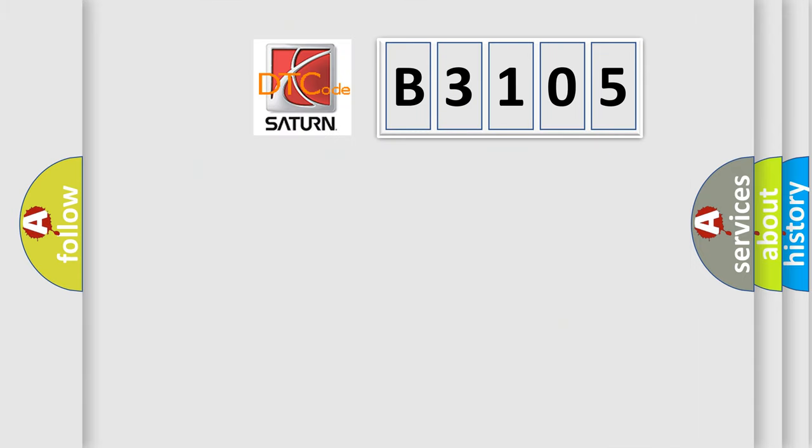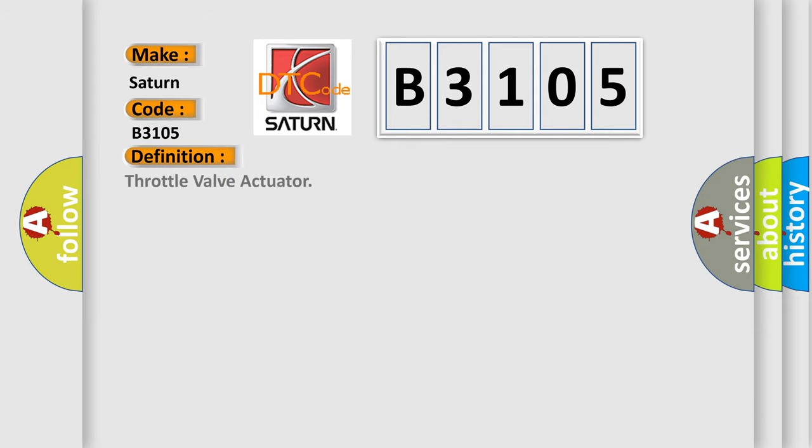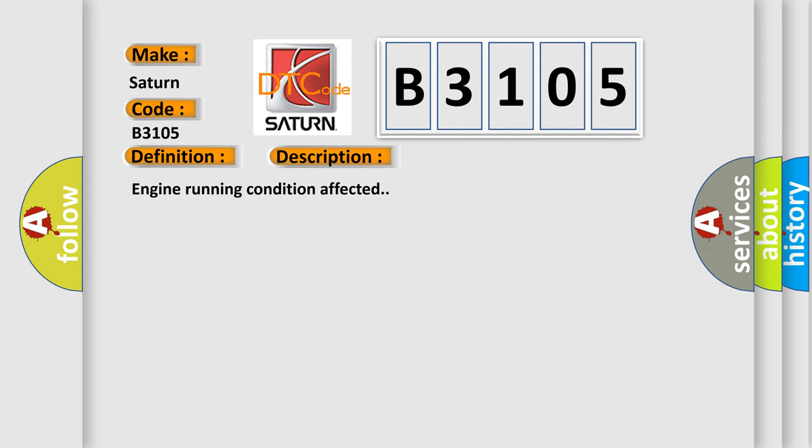So, what does the diagnostic trouble code B3105 interpret specifically for Saturn car manufacturers? The basic definition is Throttle valve actuator. And now this is a short description of this DTC code. Engine running condition affected. This diagnostic error occurs most often in these cases: Throttle valve actuator.